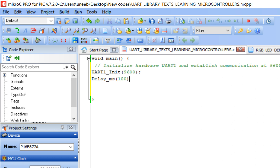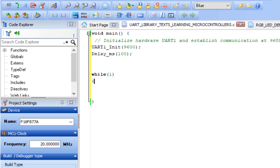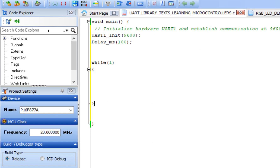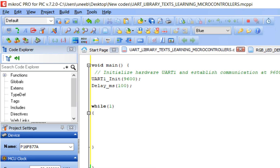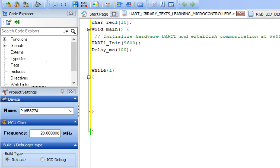Now we go to the forever loop. First, we need a character array variable to store incoming data. Declare an array of char — for example, rec1[11] — which can hold up to 11 characters (indices 0 to 10). This char array is essentially a string, with a maximum of 11 characters.